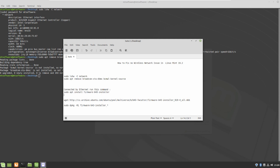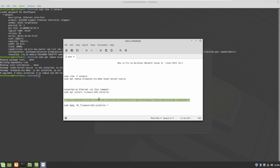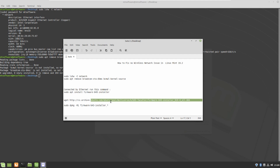If you have internet on your PC, you can install it via this command. If you don't have internet, you can use internet from another PC — you will just download the firmware-b43-installer, which will be installed by this command. Download it, copy it to a USB drive, put it on your PC, and run this command. But since I am using internet, I can use this command directly.